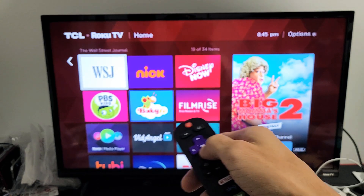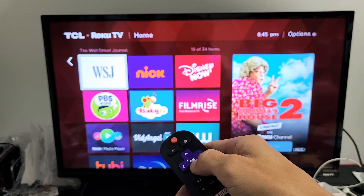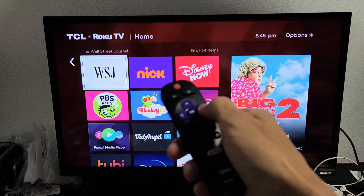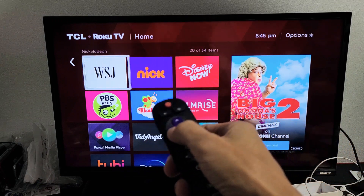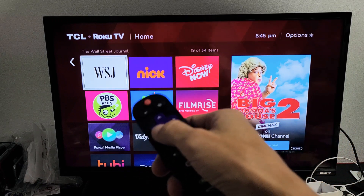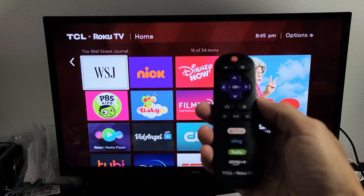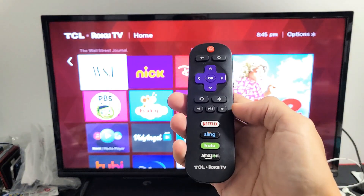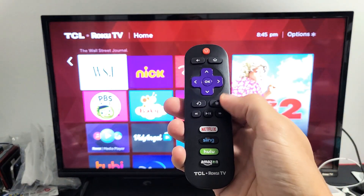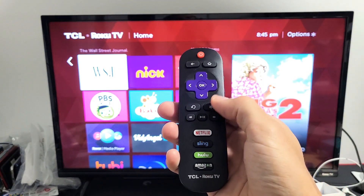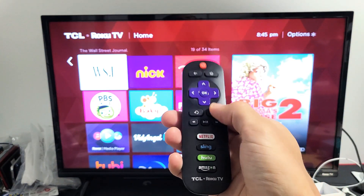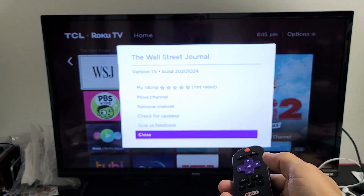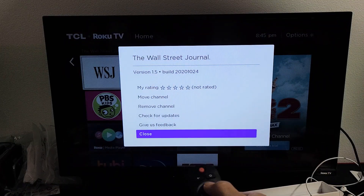For example, here's the Wall Street Journal. So it's highlighted, as you can see — WSJ is highlighted. Go back to your remote while it's highlighted. Then what you want to do is click on this button here, the star or the asterisk key. Click on that and you're going to get this menu here that pops up.